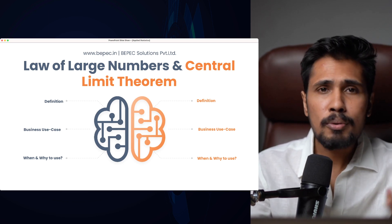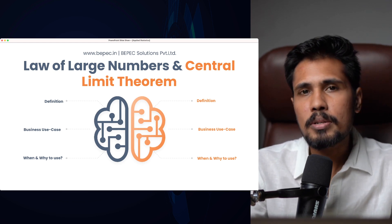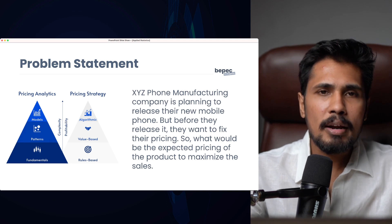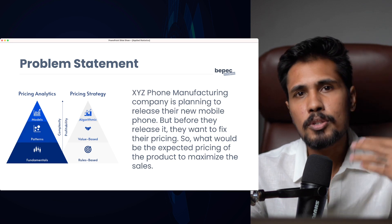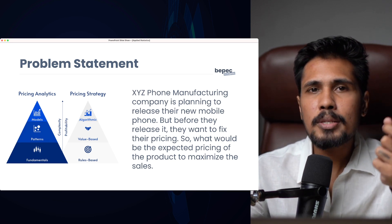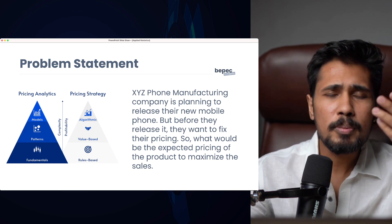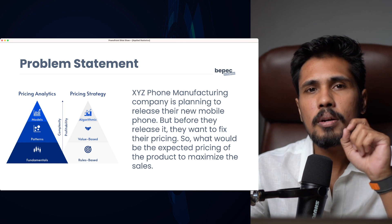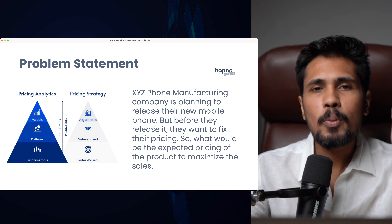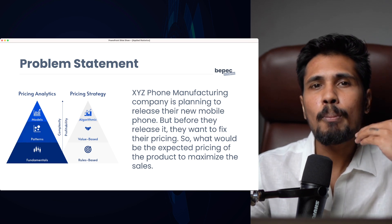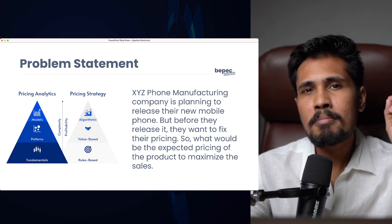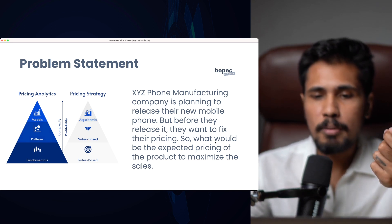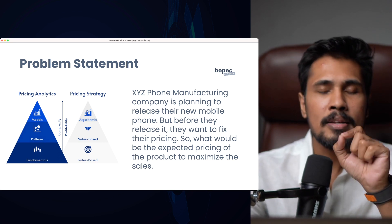Before understanding the definition of Law of Large Numbers and Central Limit Theorem, let's look at a small business problem in a real-time environment. All these statistics need to be applied for business growth. One such example is pricing analytics and pricing strategy. Statistics gives us a lot of help in data-driven decision making — we are able to use data to make better decisions to maximize business, in terms of profits and minimizing expenses. The major goal of pricing analytics is to come up with the right pricing. The problem statement here: XYZ phone manufacturing company is planning to release their new mobile phone.